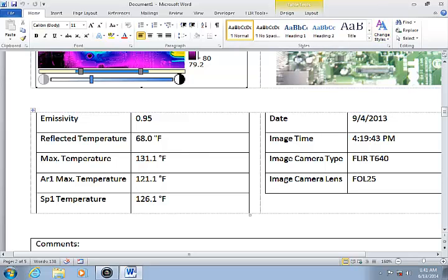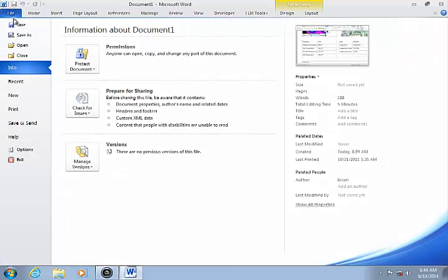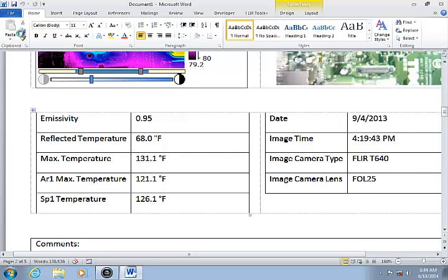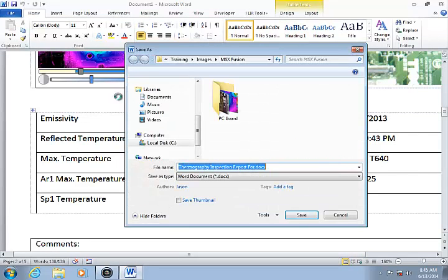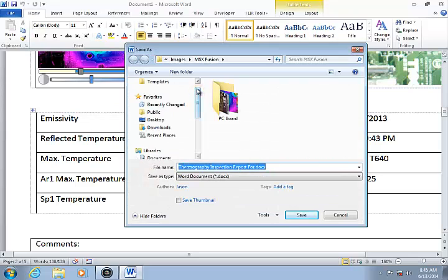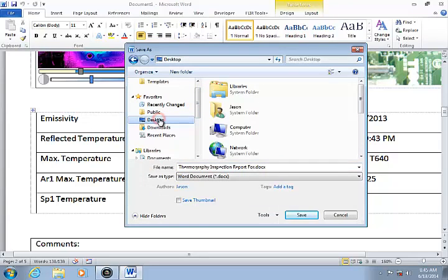Now you can save the report as a standard Word document. Because the IR images are embedded in the document, you can open it at a later time and continue to analyze the images and edit the report.